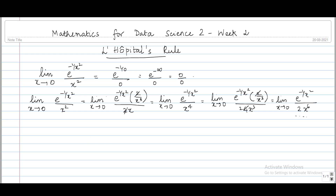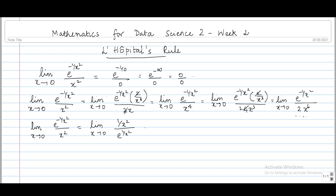This approach is not going to help us. What we'll do is change the form of the function algebraically and then apply L'Hôpital's rule. We rewrite the limit as x tends to infinity of e^(-1/x²) / x² by flipping numerator and denominator: the x² in the denominator becomes 1/x² in the numerator, and e^(-1/x²) in the numerator becomes e^(1/x²) in the denominator. Applying the limit now gives the ∞/∞ indeterminate form.